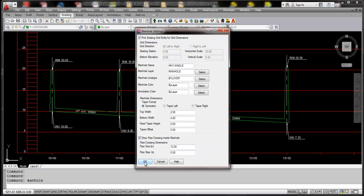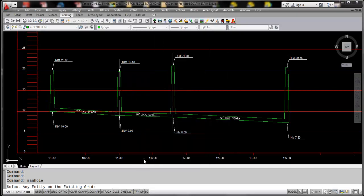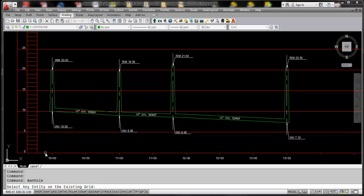So my first option here, I'm just going to go ahead and click OK to that, and I'm looking immediately at the command prompt to select any entity on the existing grid. I'm just going to go ahead and pick right in this area.